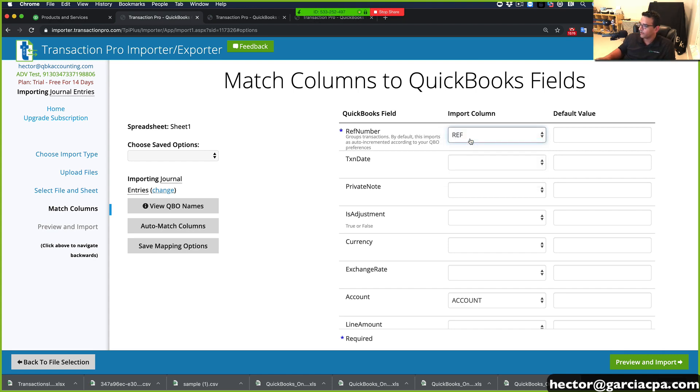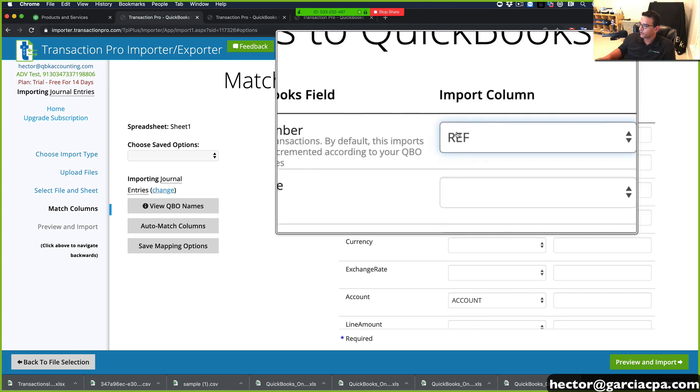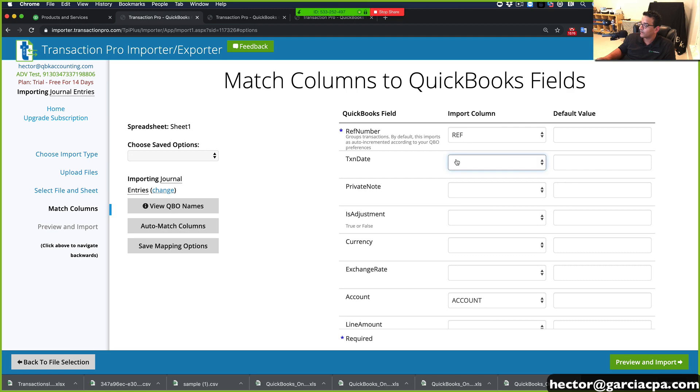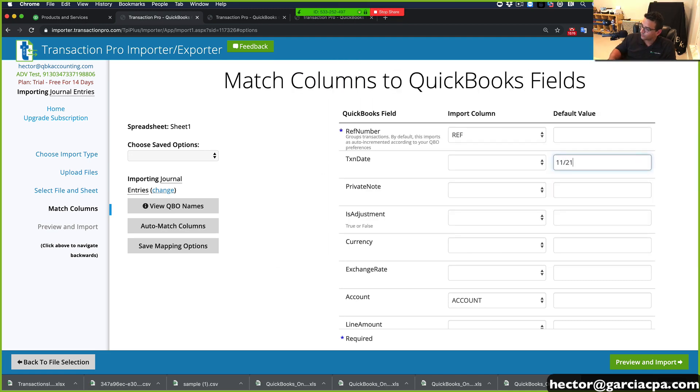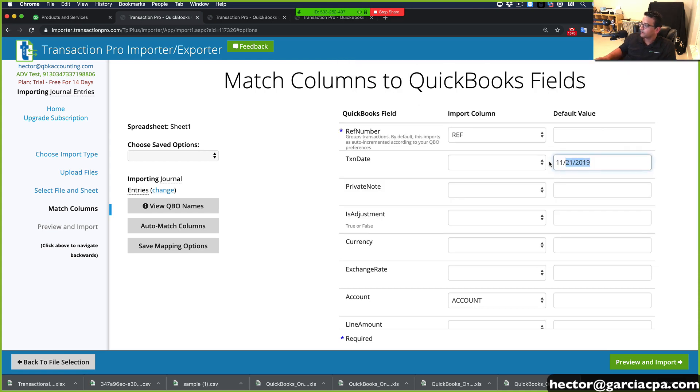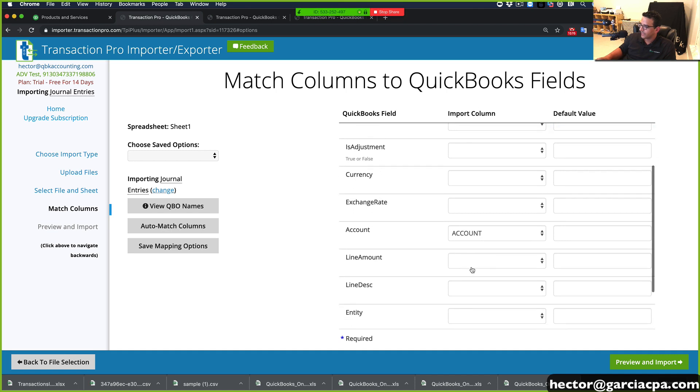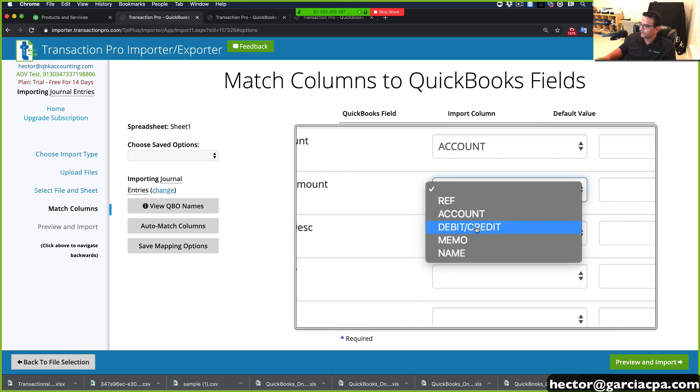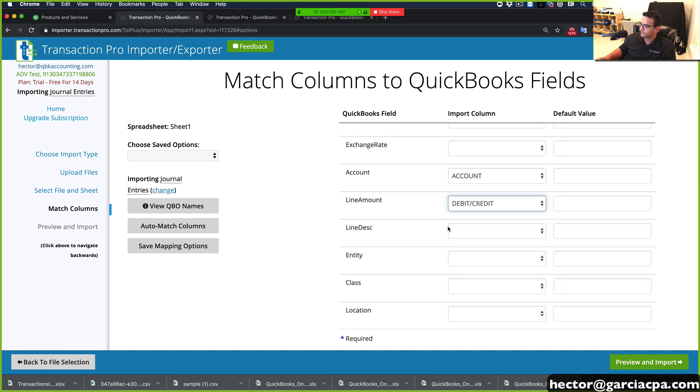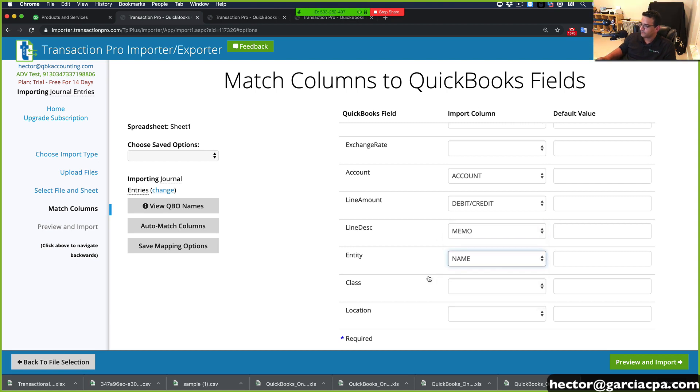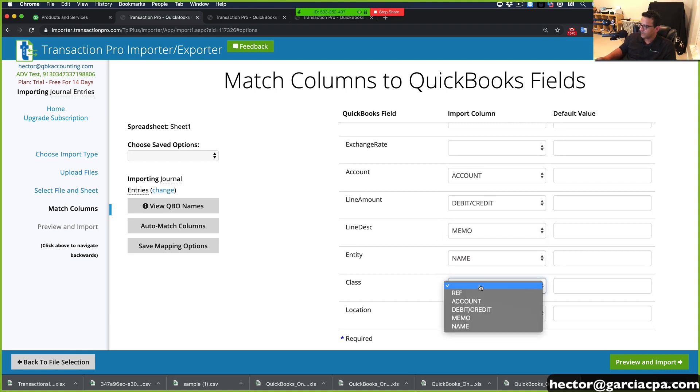All right. So reference number, there we go. So import column ref, transaction date. This is the one that we're not going to get from a column. So we're going to type this one as a default value. So let's say 11, 21, 2019. So you can actually type your default values. Let's do account. Amount is going to be this debit credit line. Description is going to be memo. Entity is going to be name. And I think that's it.